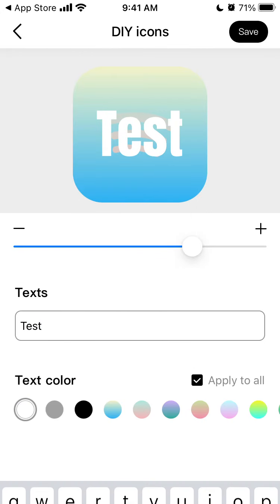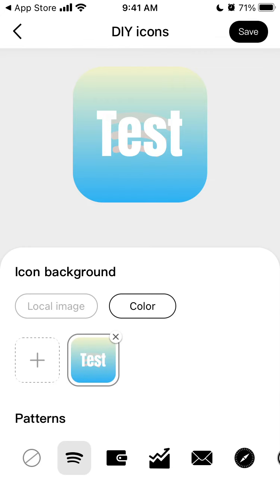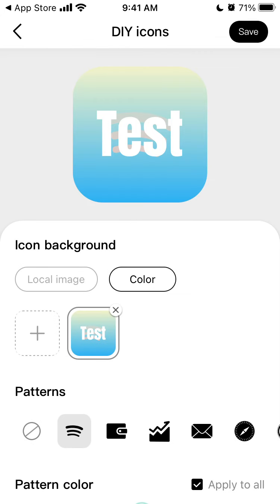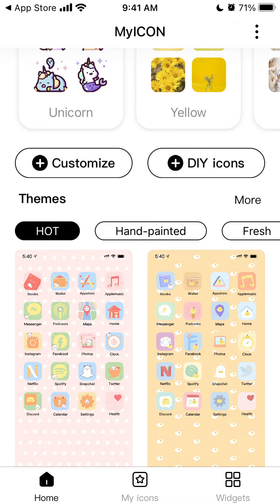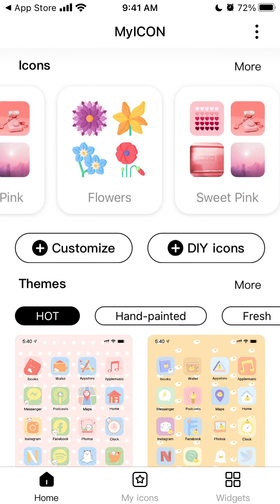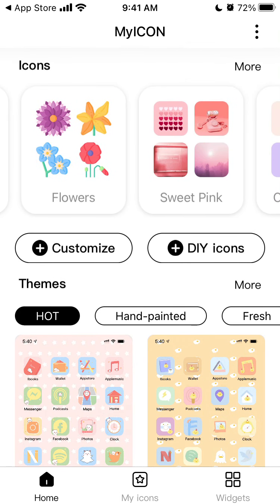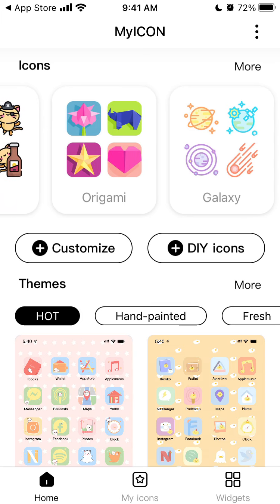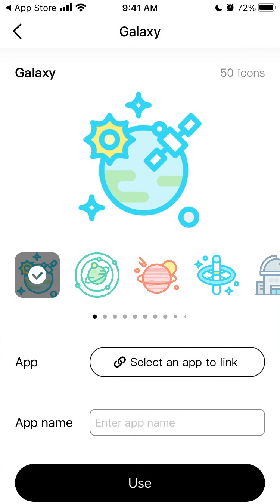Then you can apply it, tap save, and add it. There are really creative icons available here.